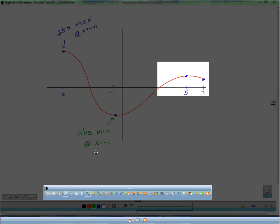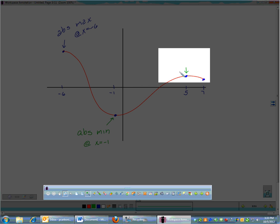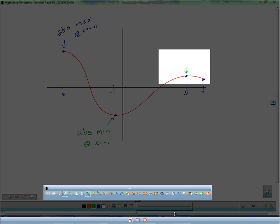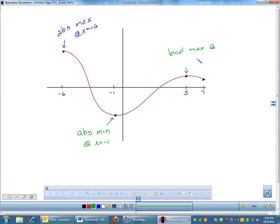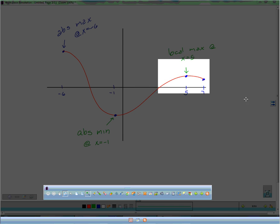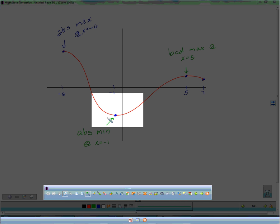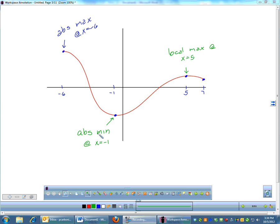If I'm only looking at that one small little window, this point is the highest point in that small area, and that's what we call a local max at x equals 5. A local max can also be the absolute max. Looking at that same area, locally that is also the smallest point there, so in this graph my absolute minimum is also a local minimum.